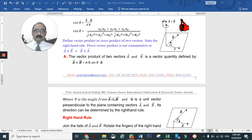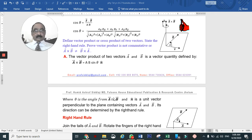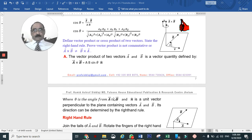If you multiply two physical quantities and the result is a vector quantity, then we say that it is a vector product, or cross product.